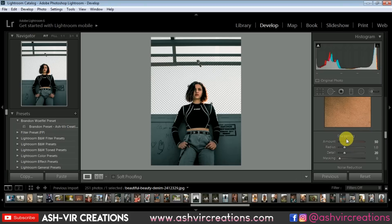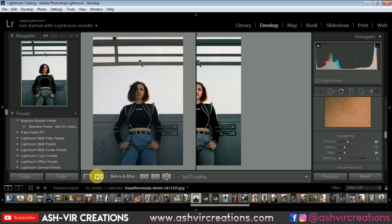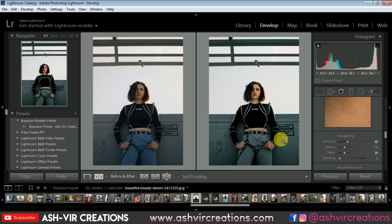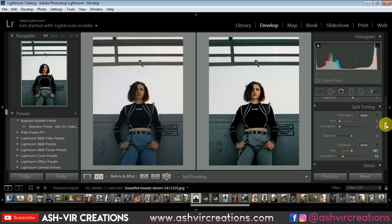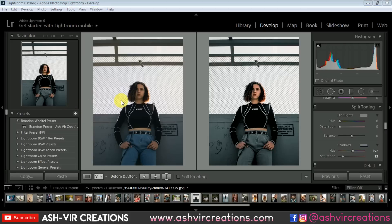That's it. Now you can save this preset as your Alan Palander inspired preset. You can see the difference — here was the before and here is the after. You can still adjust the shadows. This looks very cool. Save this preset and name it as 'Alan Palander Inspired' — you can call it FP for Filter Preset.